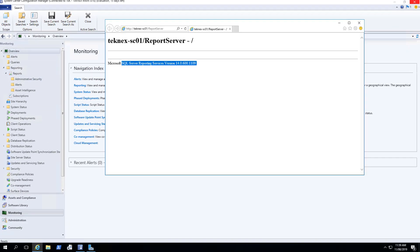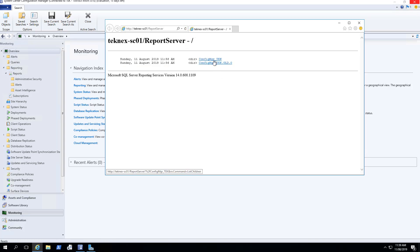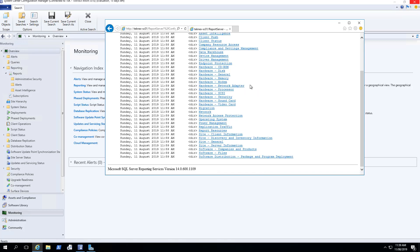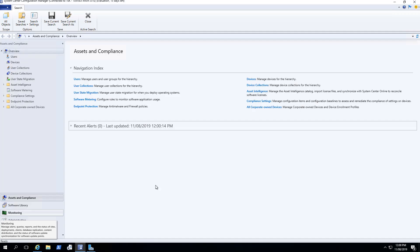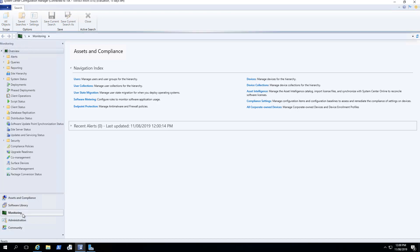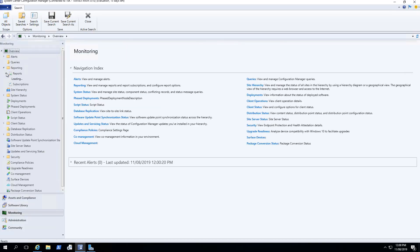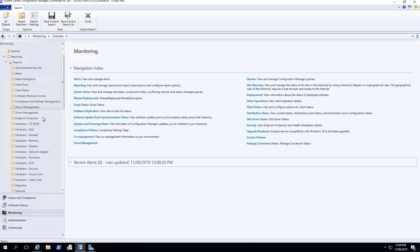While waiting for the reports to be generated and populated, if we go to the report server link we used before and refresh, we can see all the different folders appearing. Here is the ConfigMgr_TEK folder — opening it shows that all the reports have actually been generated, with several sub-folders on the left-hand side. Let's close the SCCM console and reopen it, then go to Monitoring and Reporting and click on Reports. It's loading, and now we can see a lot of reports are listed.